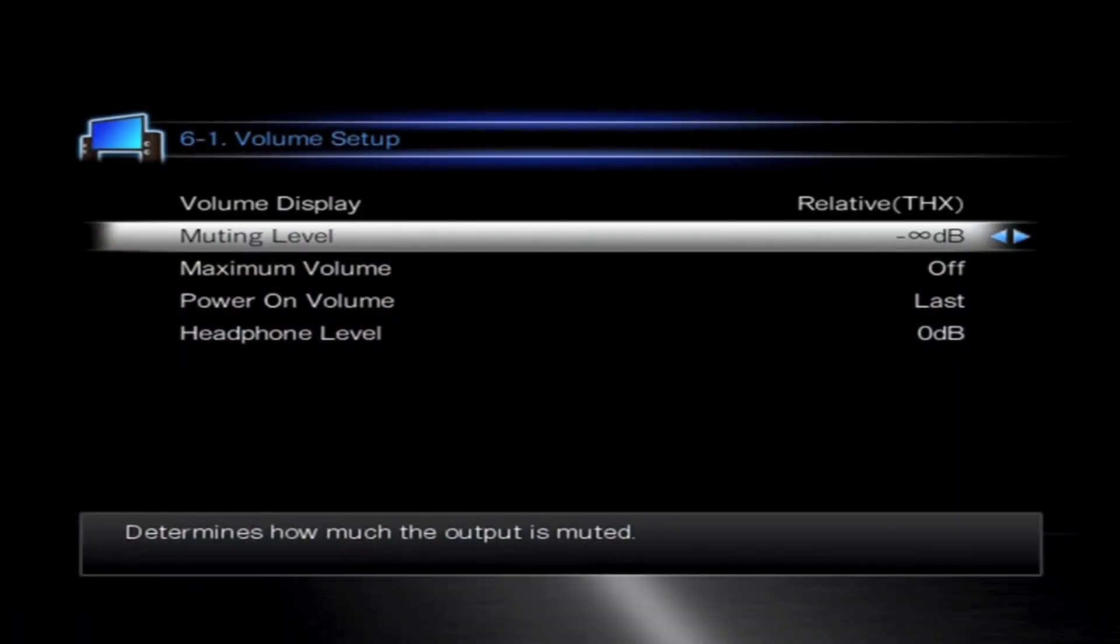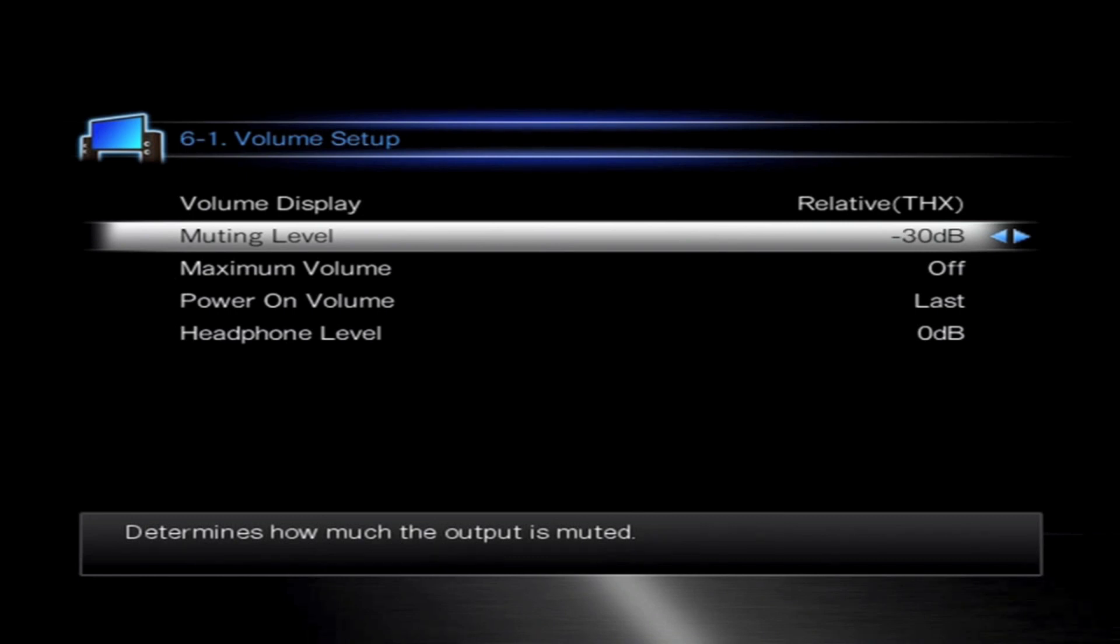Next we have the muting level. Now this starts off at absolutely no sound at all, or you can increase it to certain steps at minus 10 or minus 30 dB so you know that it's on.